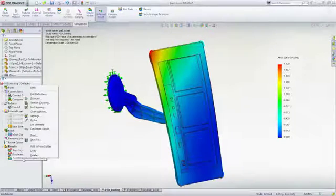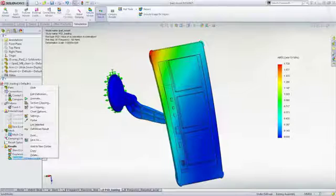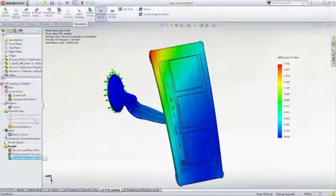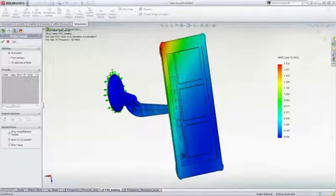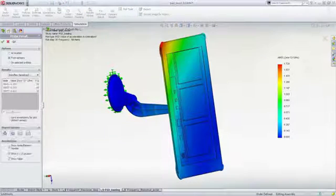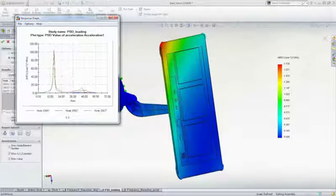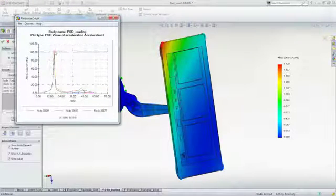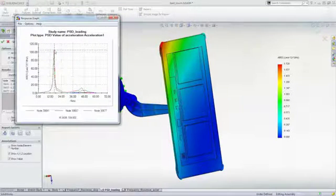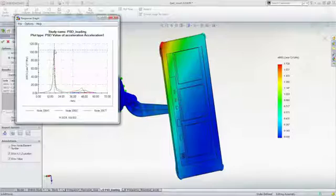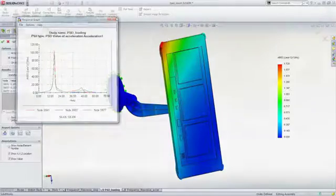Results can be easily interrogated to look at the response of the system in great detail. You can identify sensitivities to specific frequencies and then ensure these do not conflict with operational requirements of the equipment.